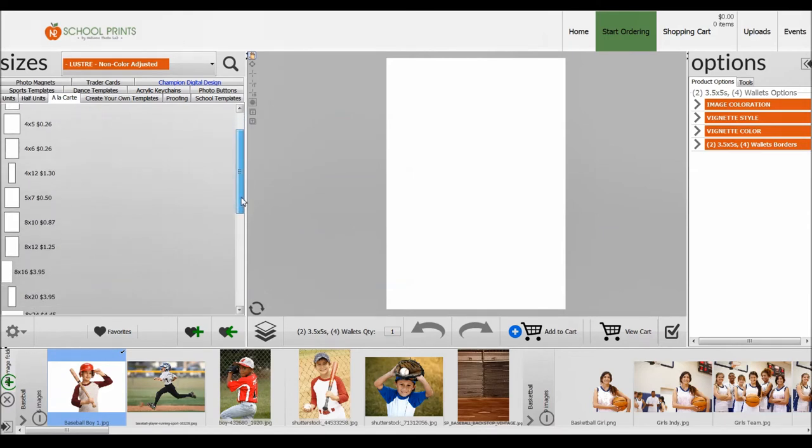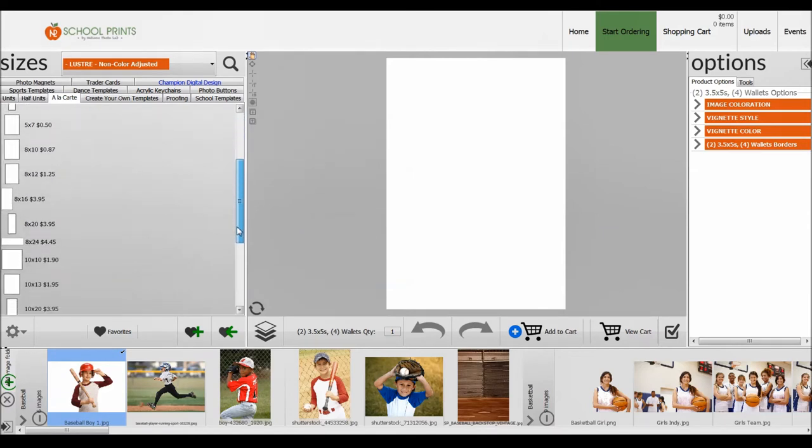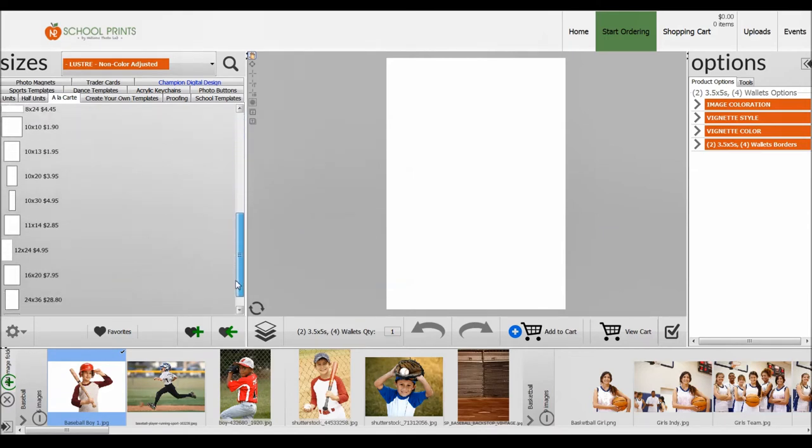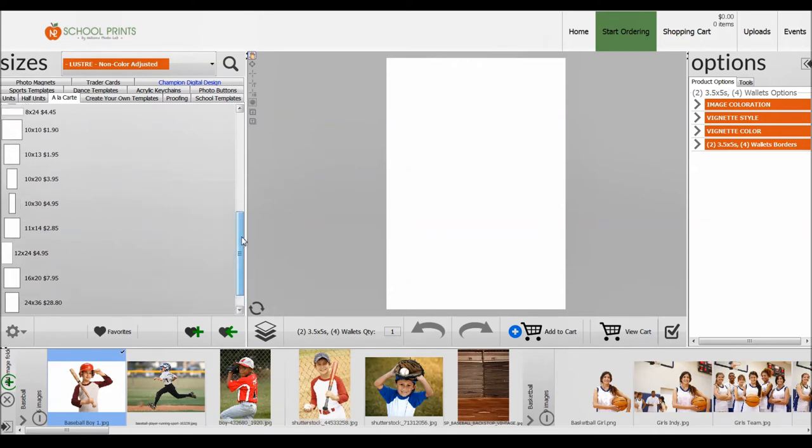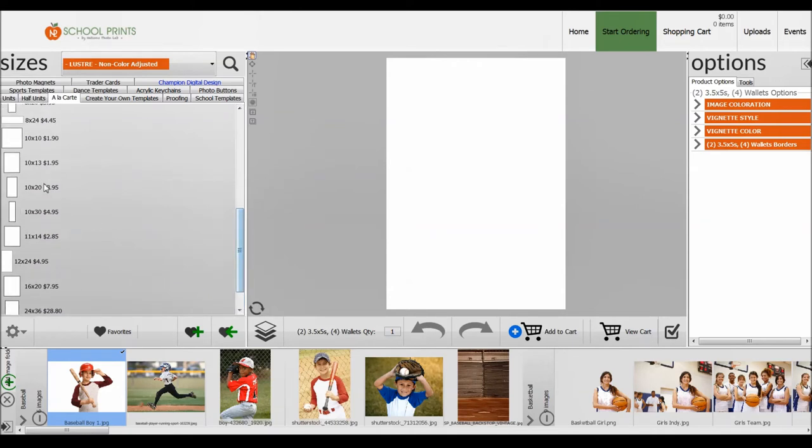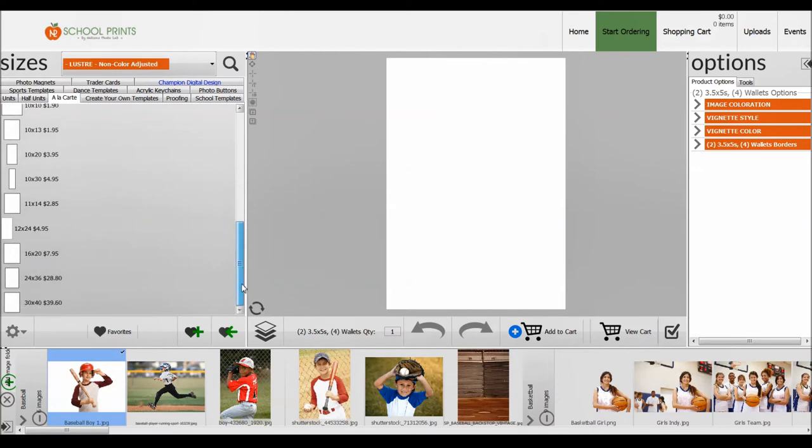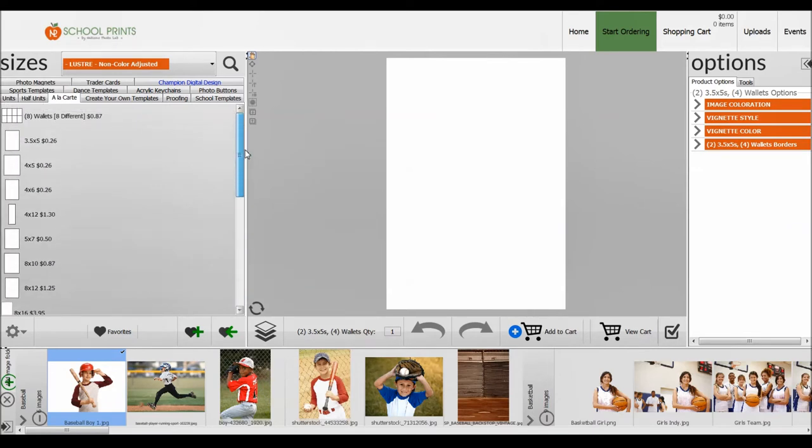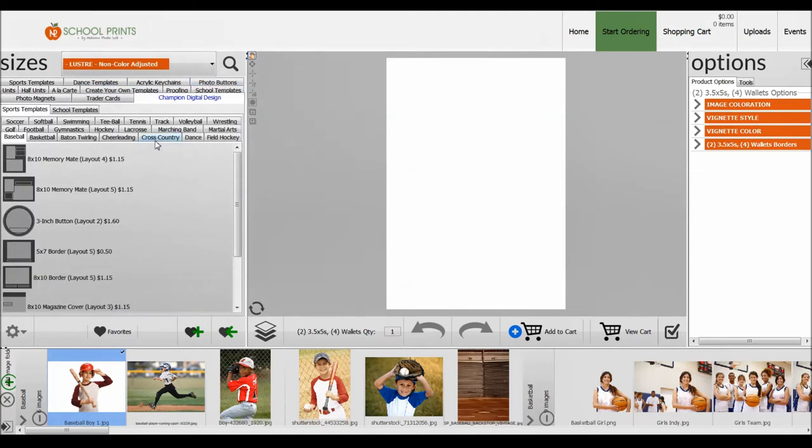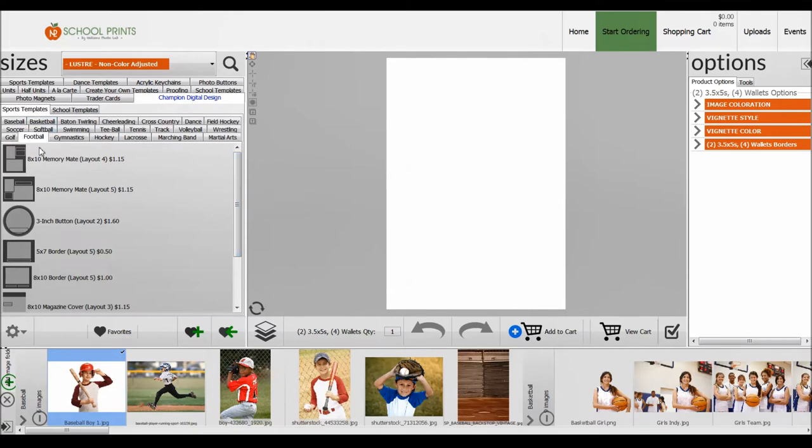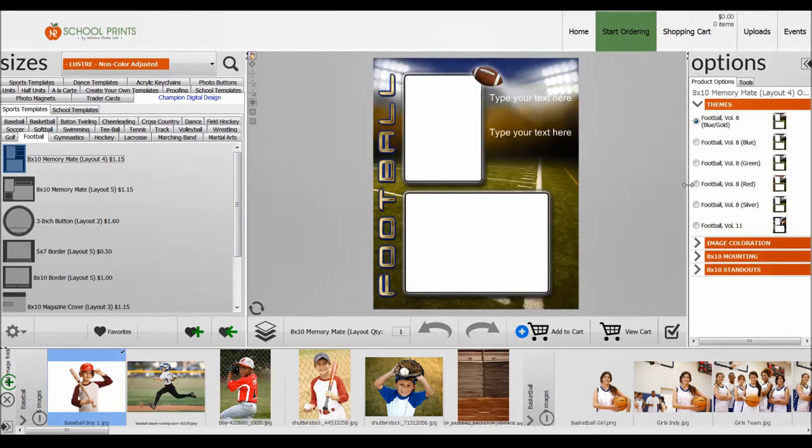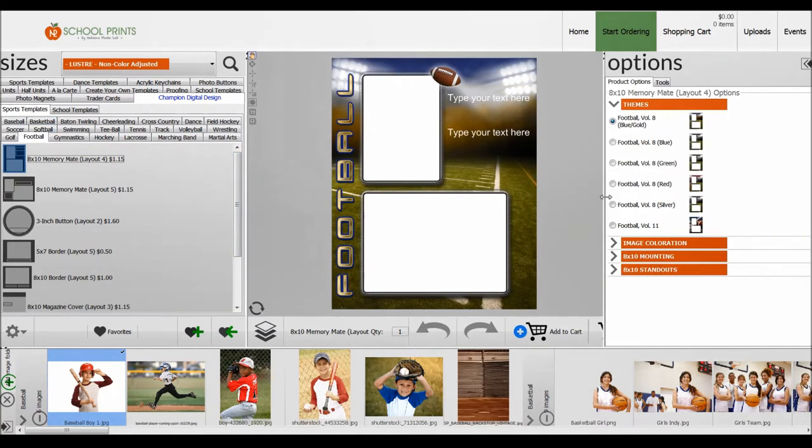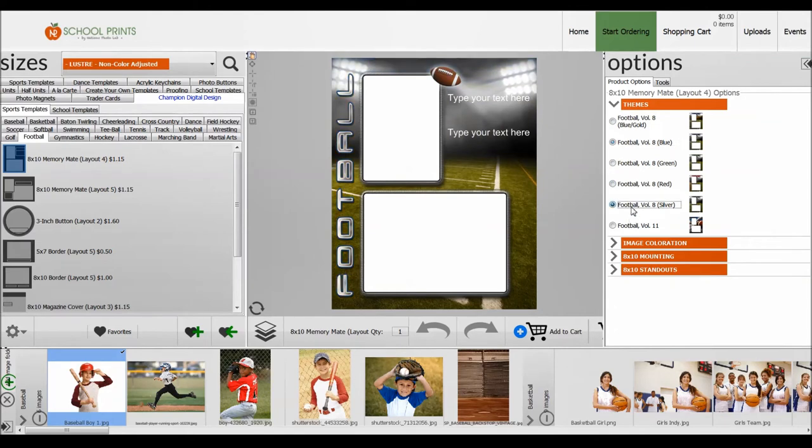We had some requests for more panoramic, so we added more panoramic sizes in here, and these are priced very competitively as well. These are great for sports panoramics. Also, create your own templates and we have different memory mates. We have Champion Digital Design memory mates and you can see the different options here, different colors. Definitely take the time to look through this to see what you want to use for your leagues.